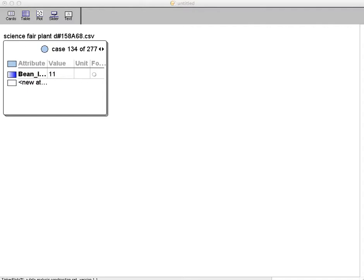Hi, this screencast is going to show you how to make a histogram in TinkerPlots. In the previous step, I imported data as a CSV file. If you're interested in learning how to do so, why don't you check out one of my other videos.